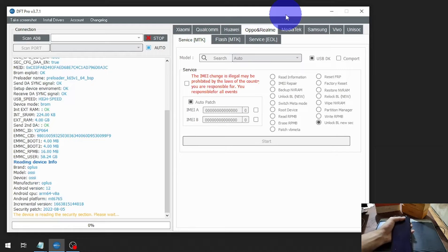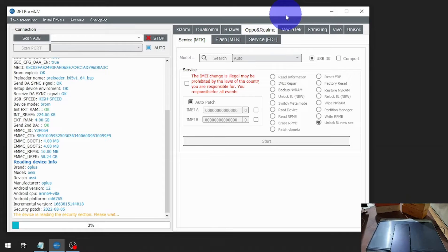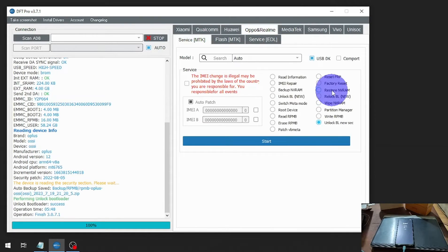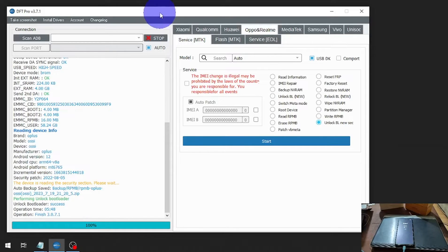You can see it's now initiating and the process has started. It usually takes about one to five minutes depending on the computer. We're already done — the operation took about five minutes and 48 seconds.